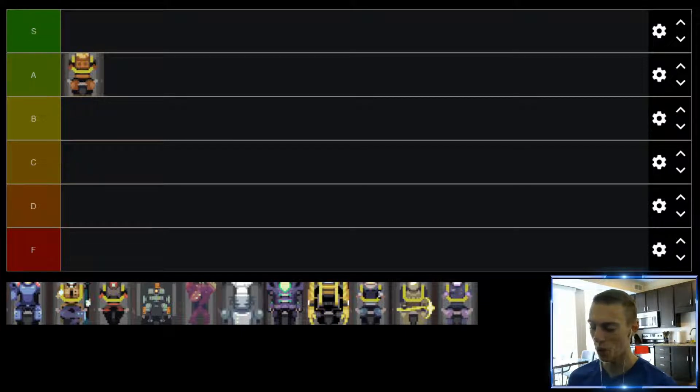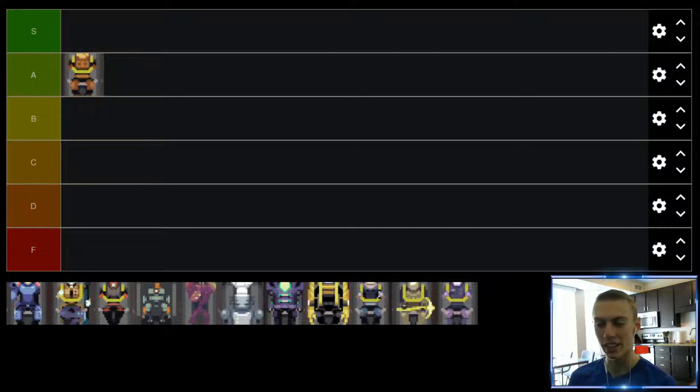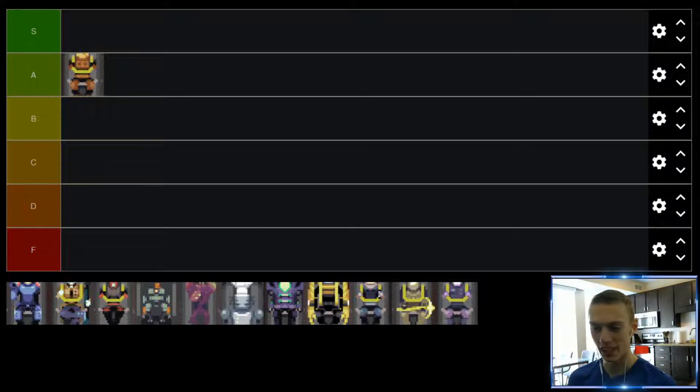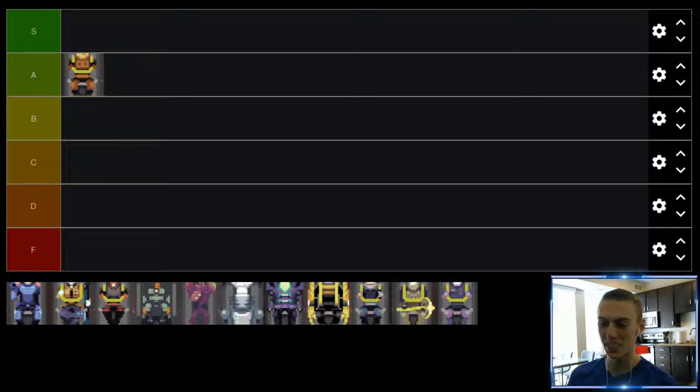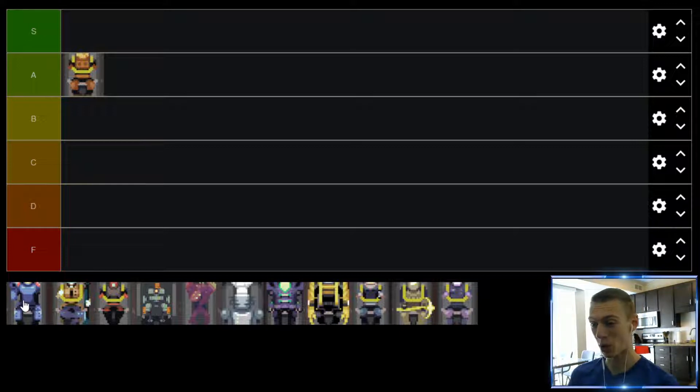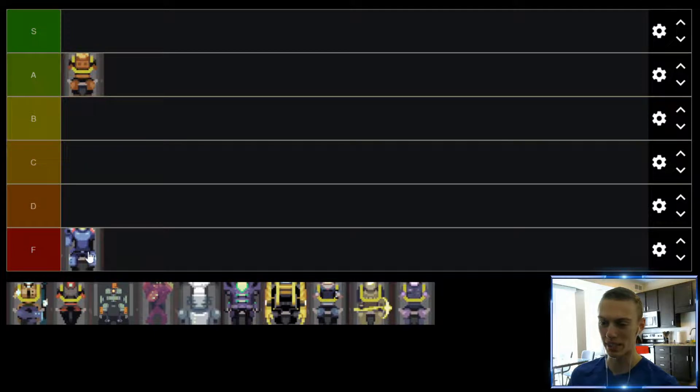And then the whole shielding thing is a bit gimmicky. It's not really the best to take such reduced damage from one side but then still get hit from the other side. So Enforcer, honestly, probably my least favorite character in the game. I want to like him more, but he's just so weak. So he's going to be in the F tier.